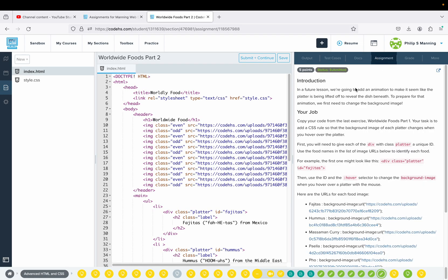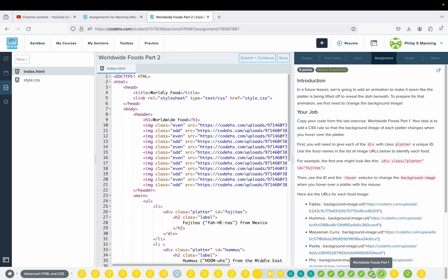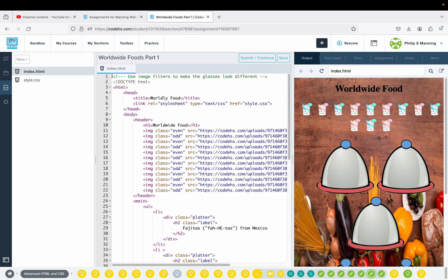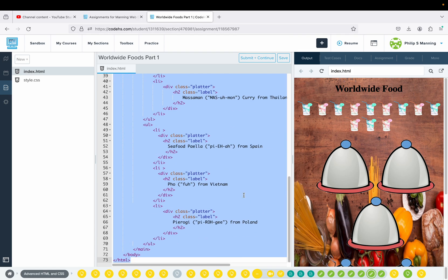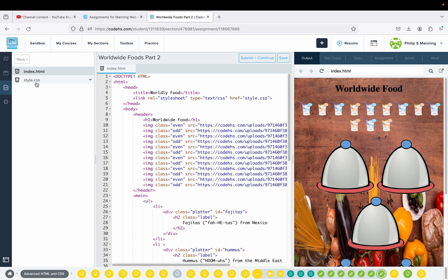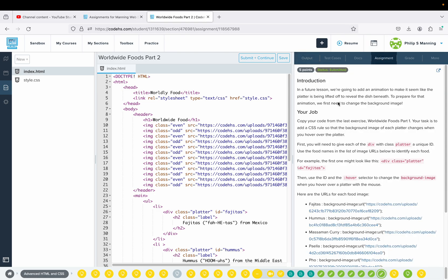In a future lesson, we're going to add an animation to make it seem like the platter is being lifted off to reveal the dish beneath. To prepare for that animation, we first need to change the background image. Copy your code from the last exercise — World Wide Foods Part 1. Navigate back and forth: start with your index file, highlight and copy, then come back and paste in the HTML. Do the same thing for your CSS file.